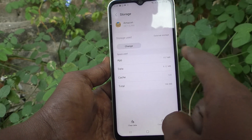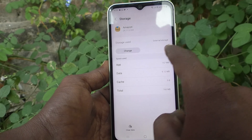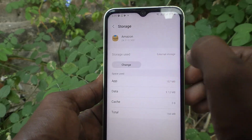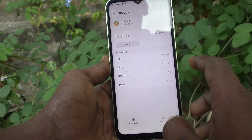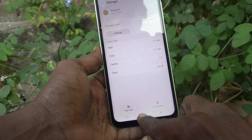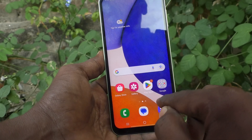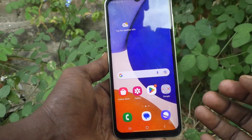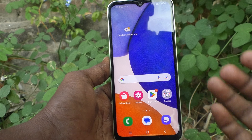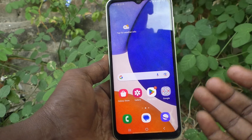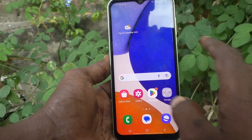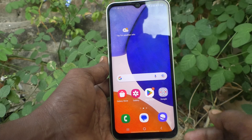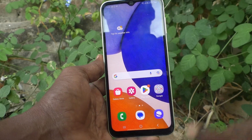Now click on the same app and go to Storage, and you will see it is stored in external storage. In this way you can easily transfer any supported app. Note that some apps cannot be supported and cannot be moved. That's all, friends — thanks for watching, bye!